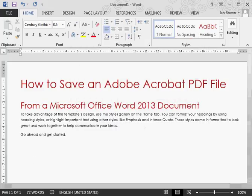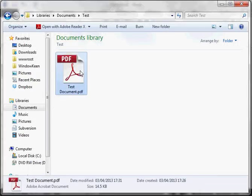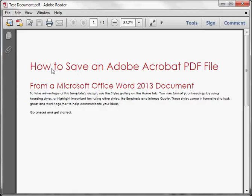When we switch to our files, we can see we have a PDF file which when we open is exactly how we see it in Microsoft Office Word 2013.